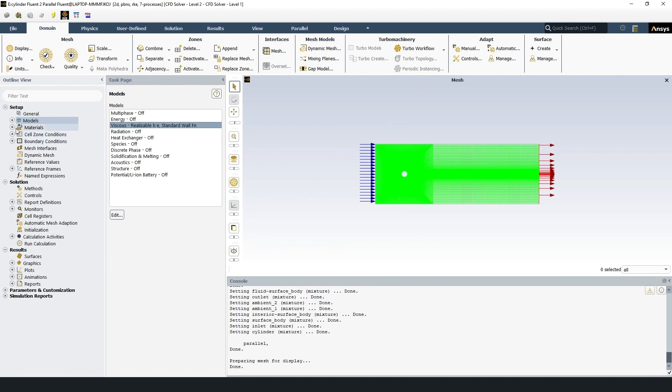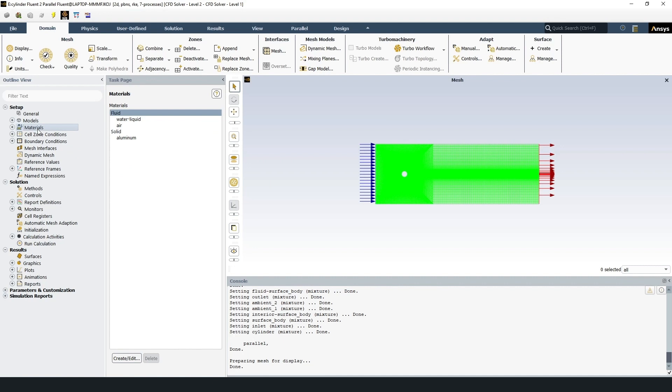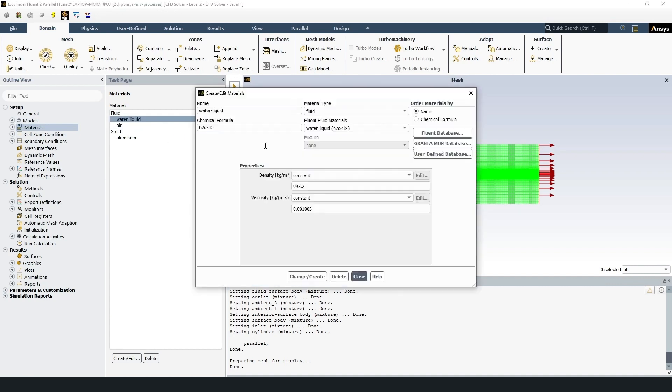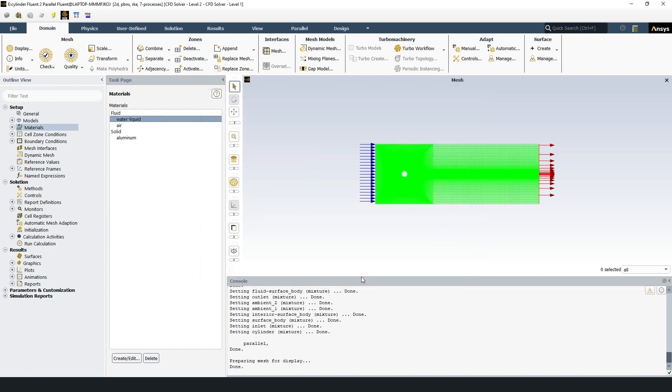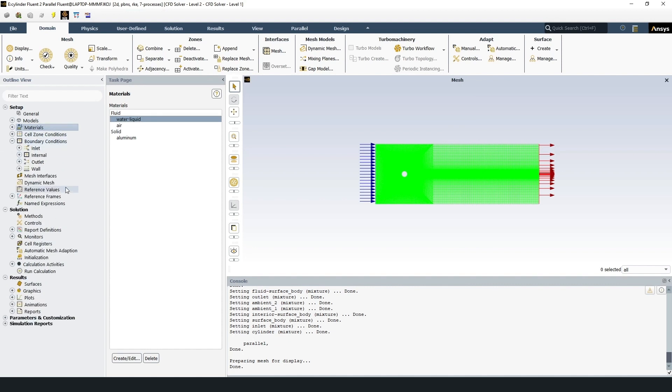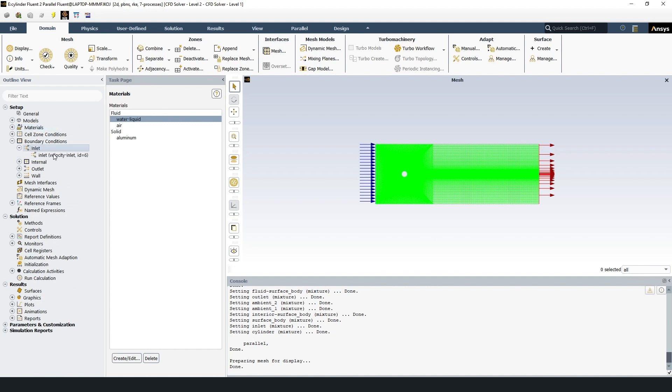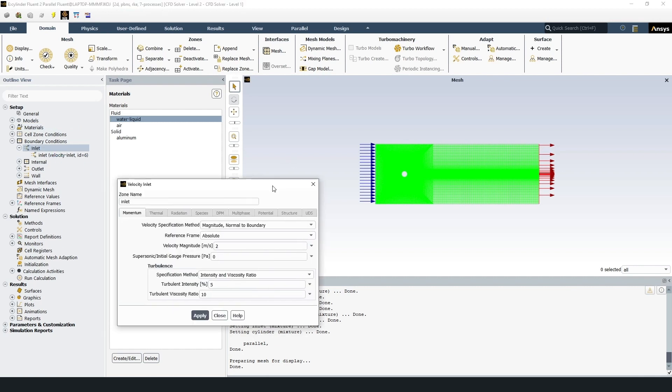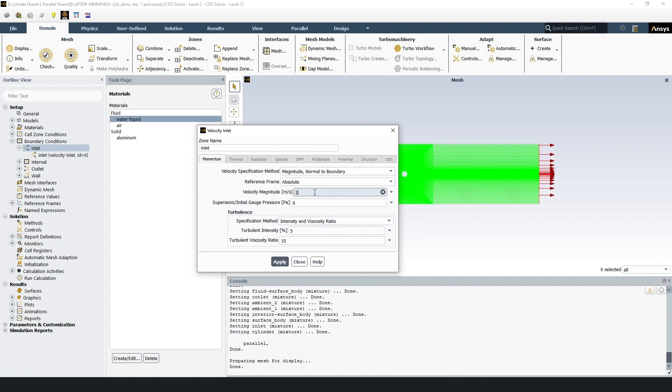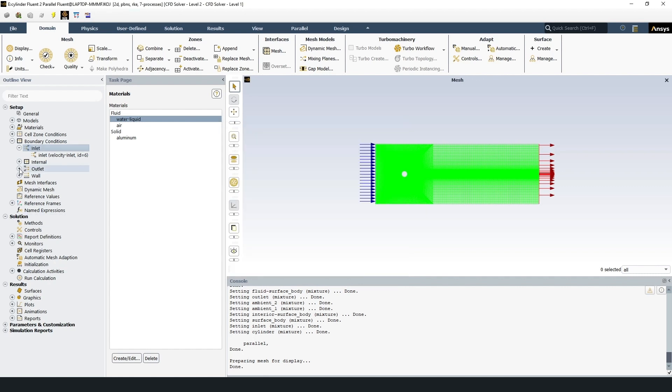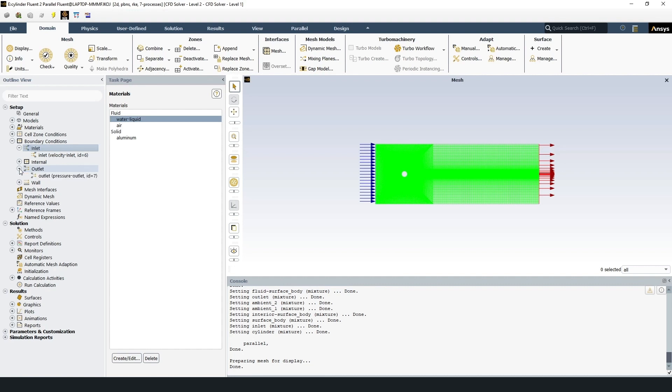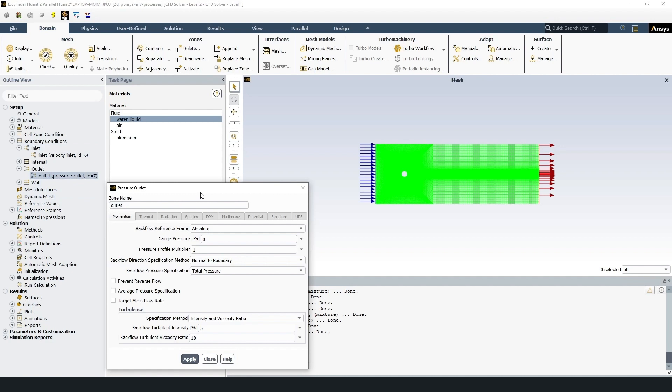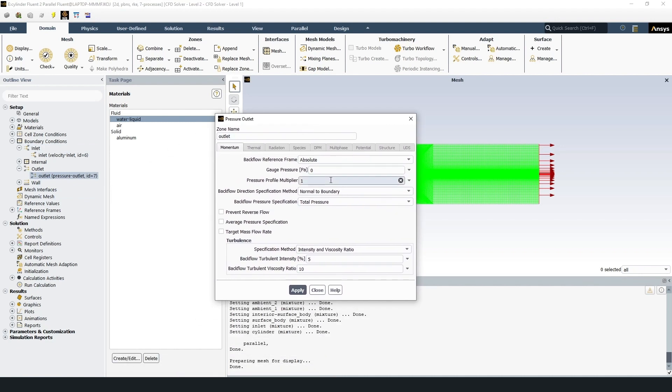Then go materials and add water liquid if there is no material. Then boundary conditions. As an inlet boundary condition we set the velocity 2 meters per second. Velocity magnitude 2 meters. Initial gauge pressure 0 and default parameters. Apply. We set pressure outlet at the outlet condition. Gauge pressure 0 because pressure is not important in this case, in this problem.